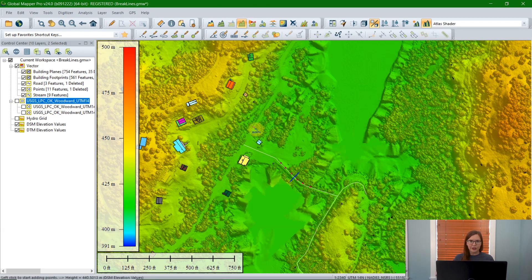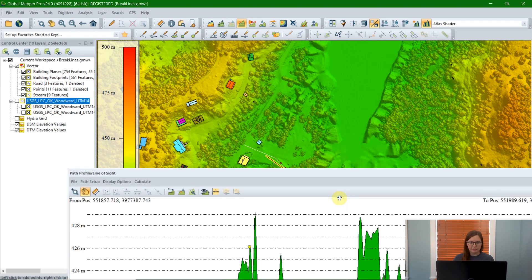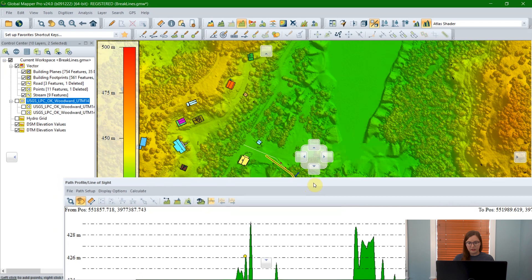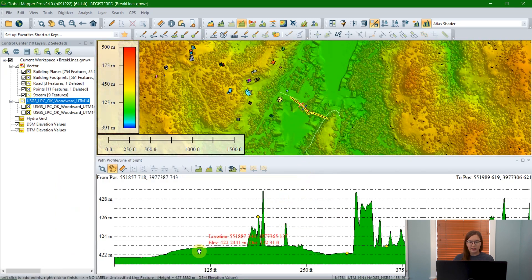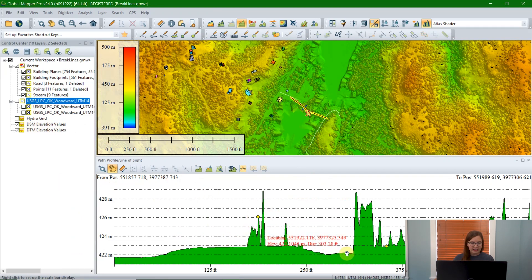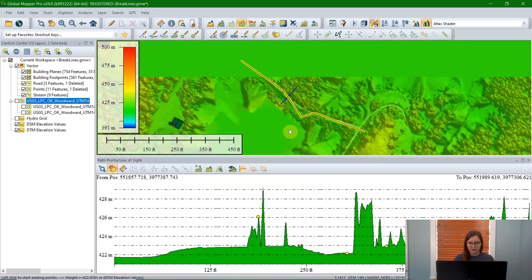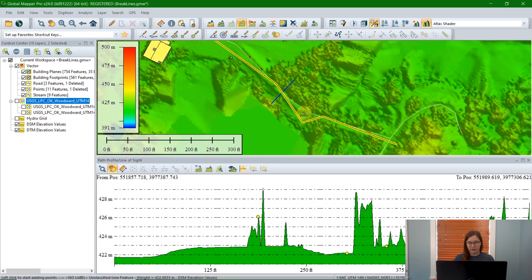The easiest way to use the tool is to grab the path profile icon — that's this little stripey mountain button up at the top — which changes your cursor to let you draw a 3D path through the data. To start the 3D path, I'm going to left click. Then you can left click as many times as you want to add vertices, and then right click to end it. Upon the right click, it automatically opens this path profile window. It's dockable, so I'm going to dock it here on the bottom. We can see this top digital surface model elevation value grid and the vertices, these little yellow points, of the line that I just drew.